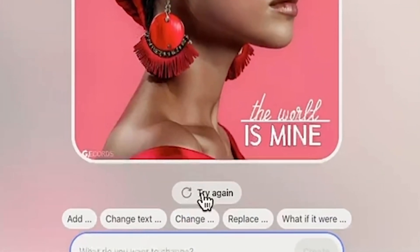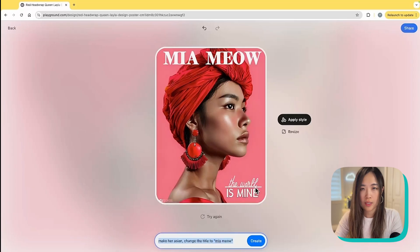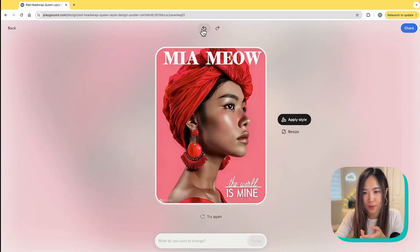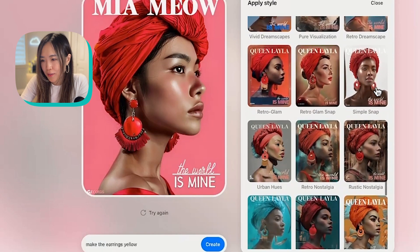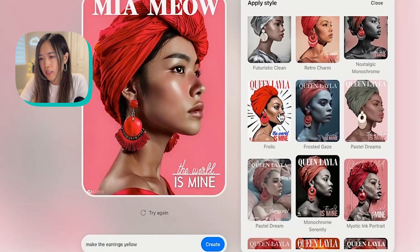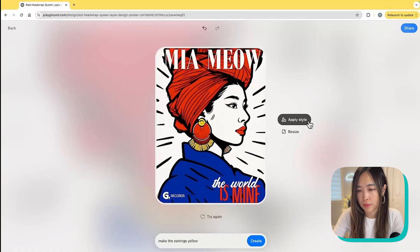You can also use 'try again' to see another version. I like the previous one better, so let's go back. They have some really cool styles here — they all look great. Let's see if it can change to a different style — wow, this is so cool.